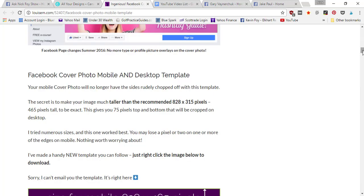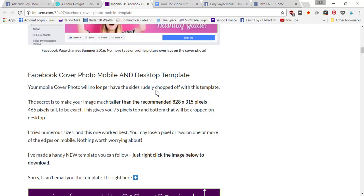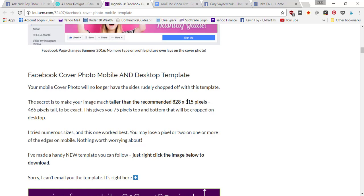So here's an article I found that does a good job explaining. If you go to louisem.com and to this article about the Facebook cover photo, basically she recommends a picture that is 828 by 465 pixels tall instead of the 315 pixels that Facebook recommends.